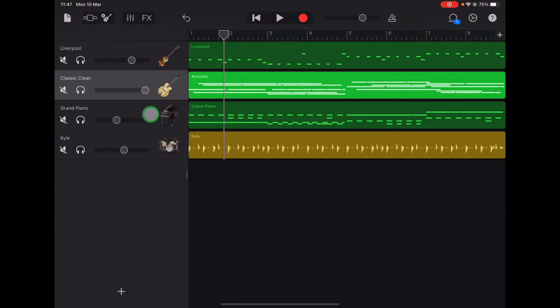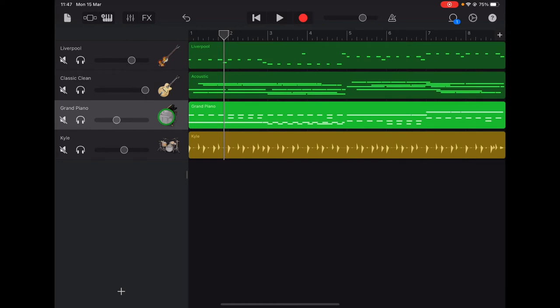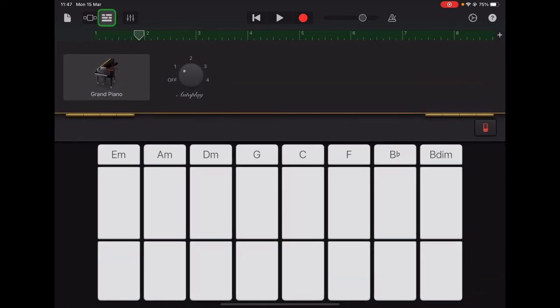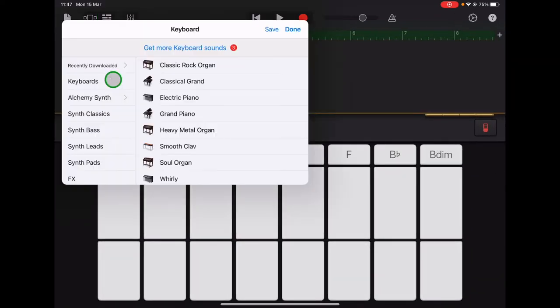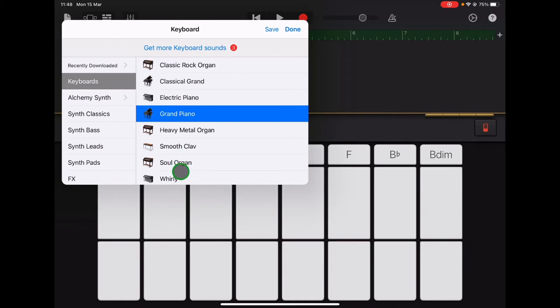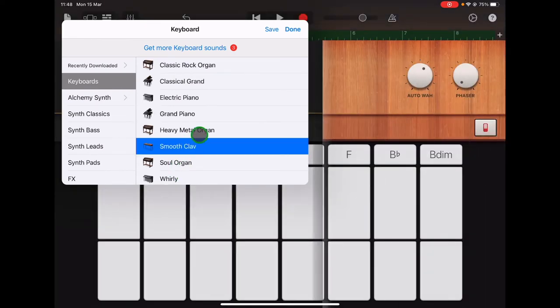Let's select the grand piano track. Go up to keyboard view in the top left hand corner. Tap the grand piano. You can choose from these different sounds here. Let's try the smooth clav.